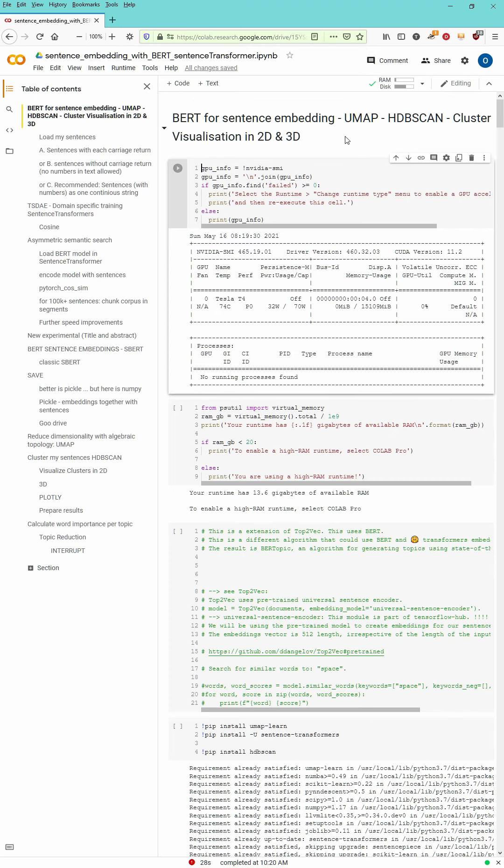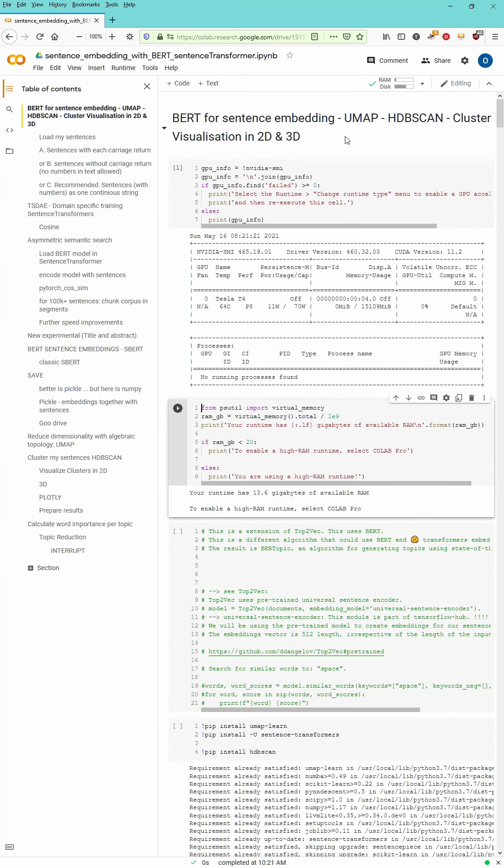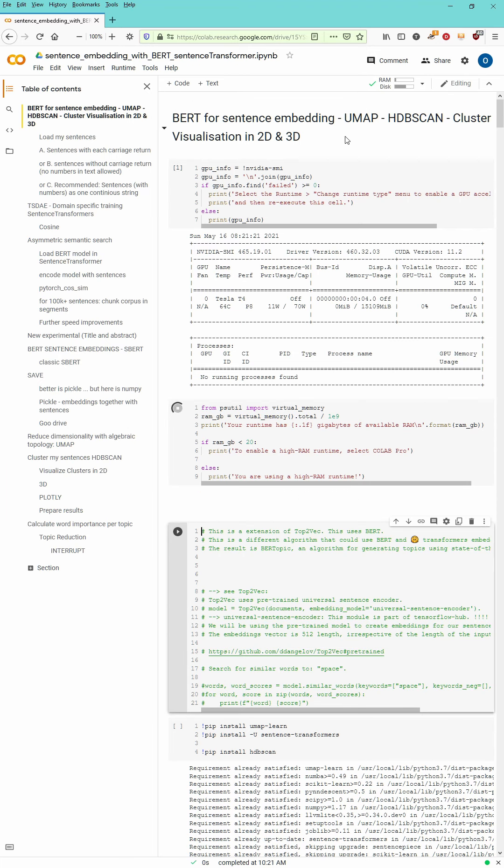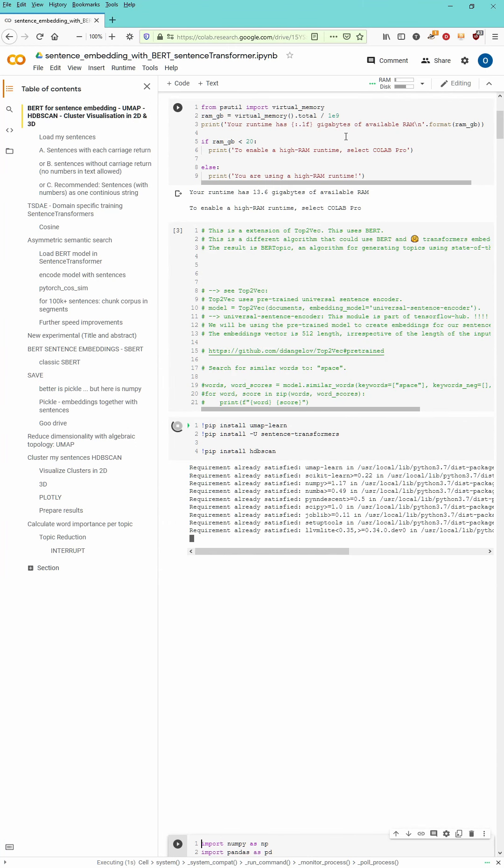And as you can see we will check out which GPU we will get. We will get a Tesla T4.